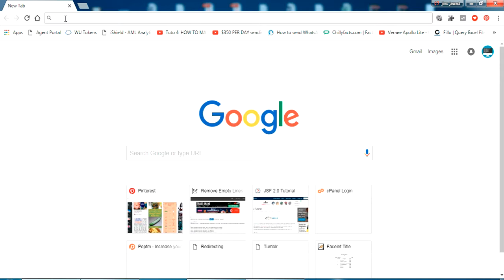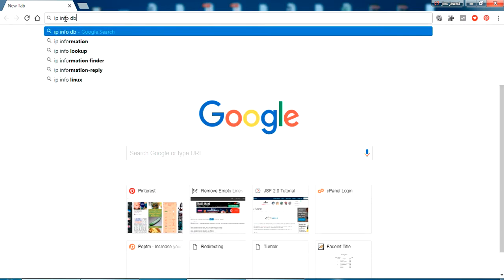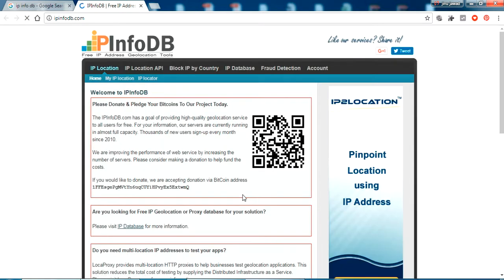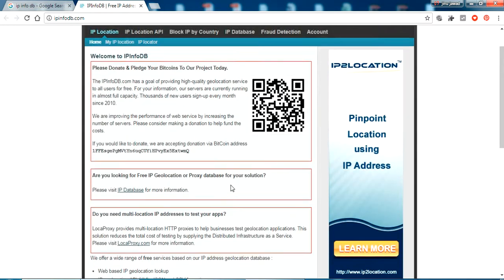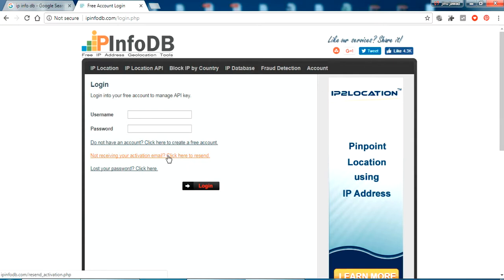To test our service, I'll show you a real-time example. There is a website called ipinfodb.com. This website provides a service where you pass a request with an IP address and it returns the location that IP address belongs to. First I'll have to log in — this is basic stuff, you can sign up with your username and password.